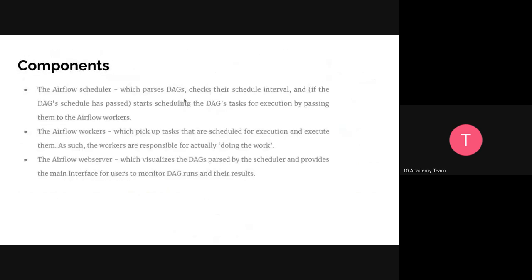There are three main components when it comes to Airflow. The first is the Airflow scheduler, which parses the DAG. It checks the schedule interval you specify when you write your DAG and starts scheduling based on your given time and date. Once it gets that information — the interval for when a task should be implemented — it passes that scheduling data to the Airflow workers, who then start executing tasks based on that timeline.